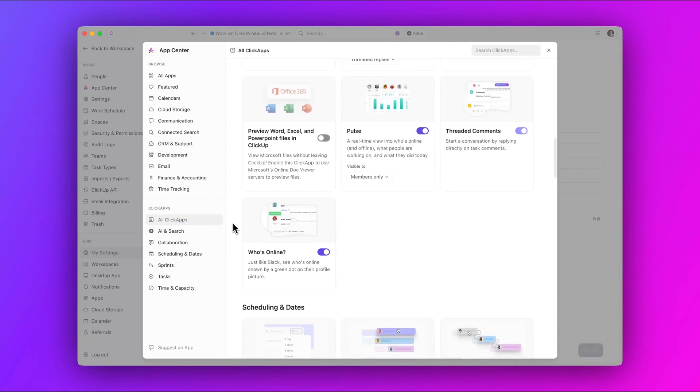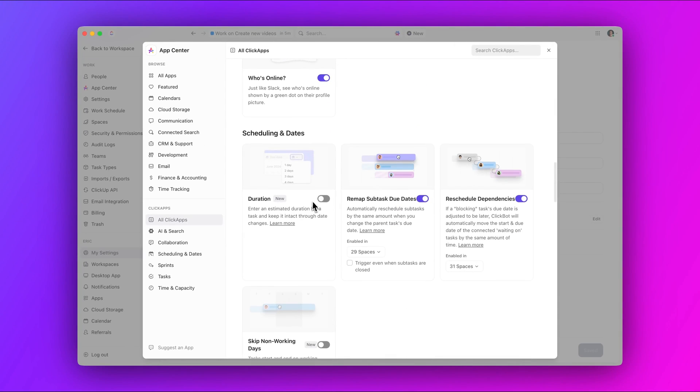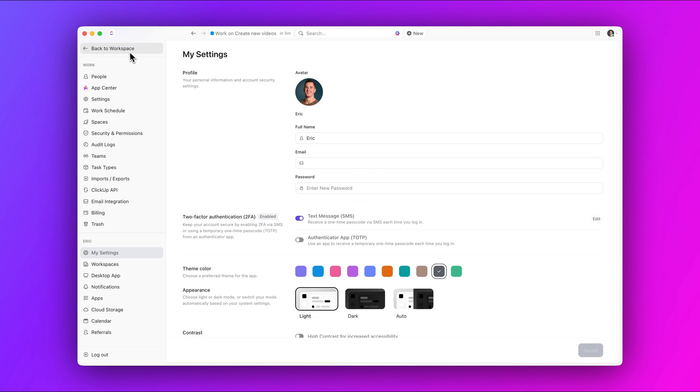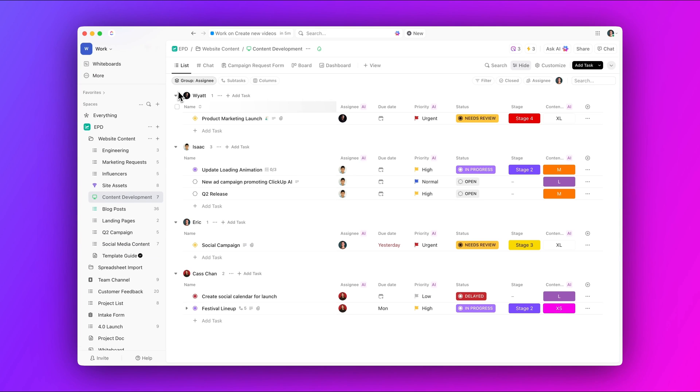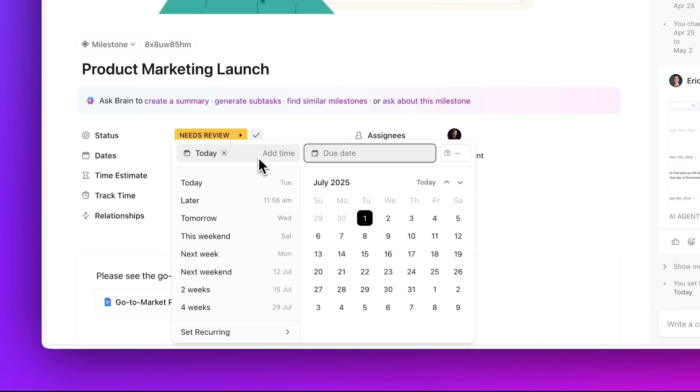First up, keep timelines accurate with intelligent scheduling. Set task durations and automatically skip weekends in your task timelines, freeing you from manual adjustments and ensuring work is scheduled when you're available.